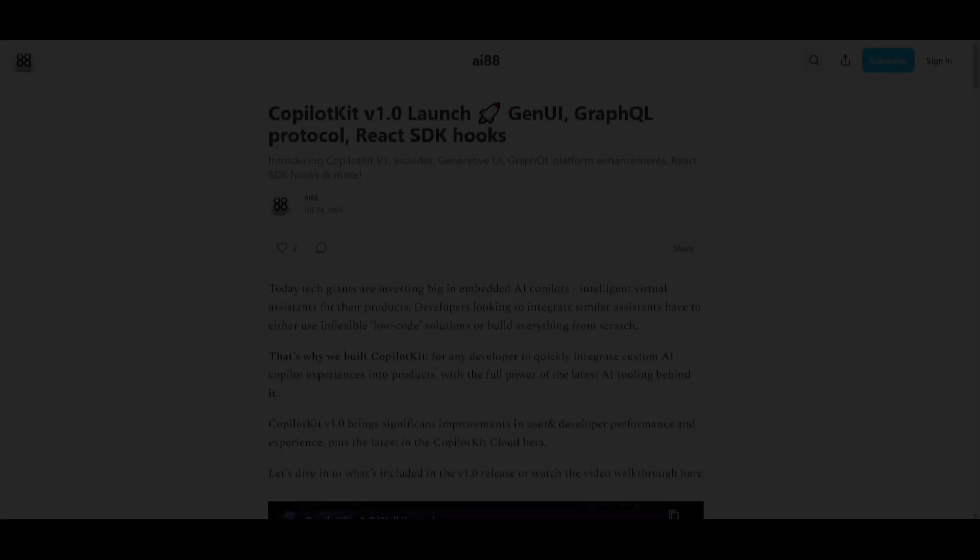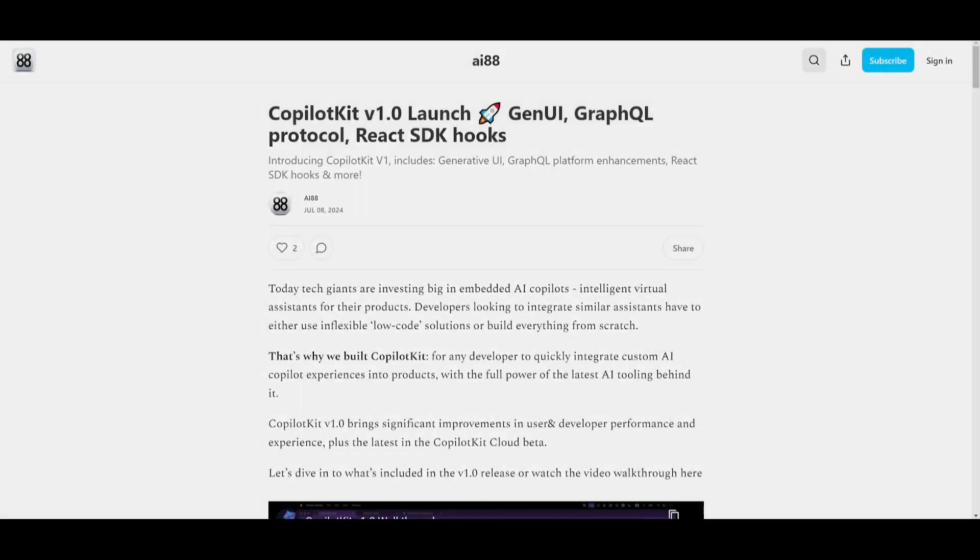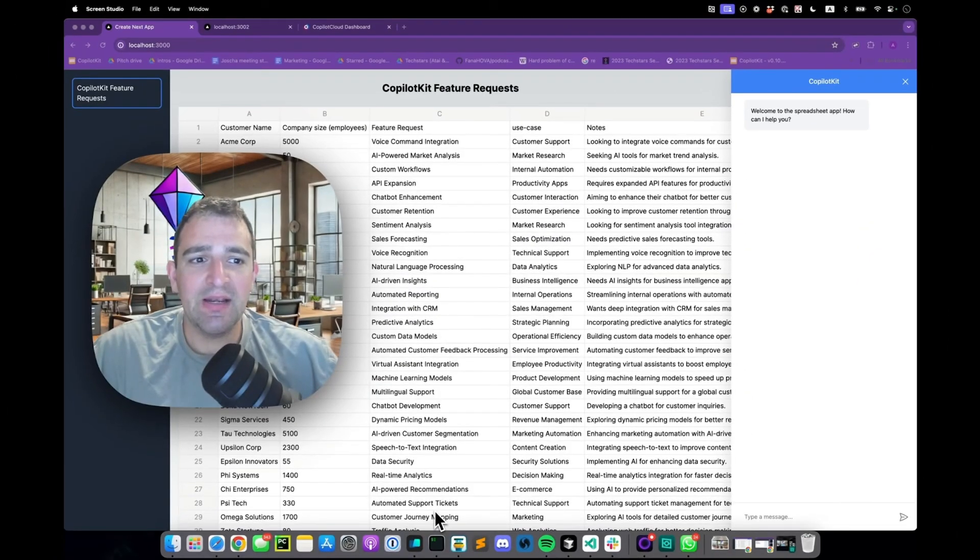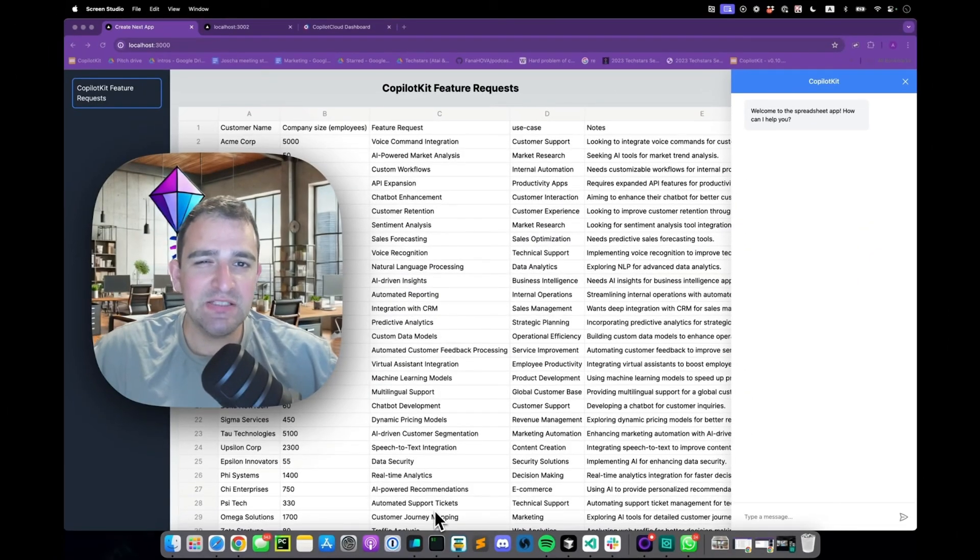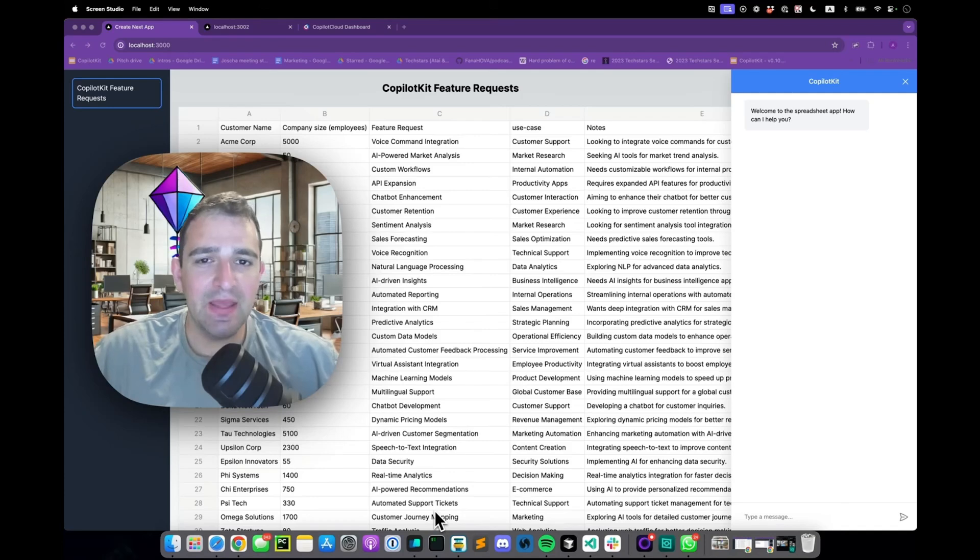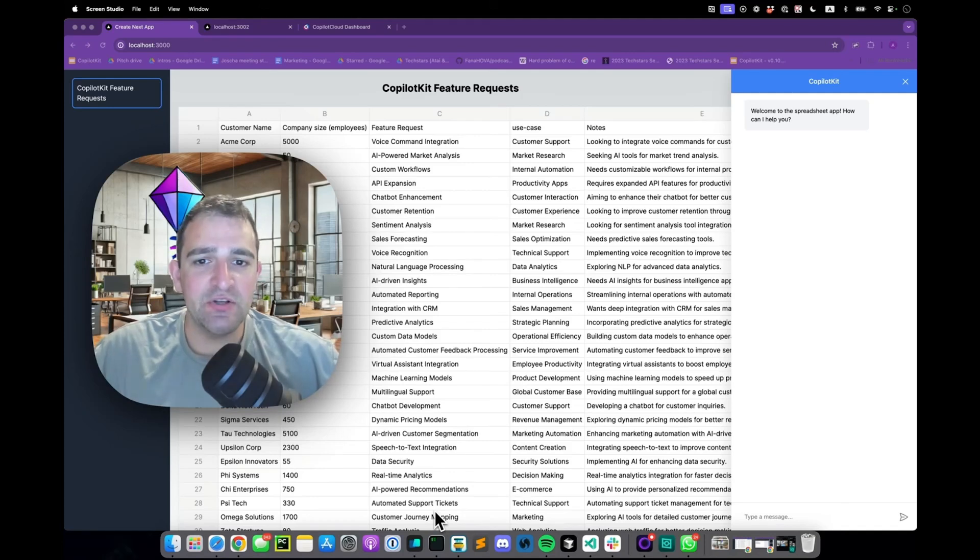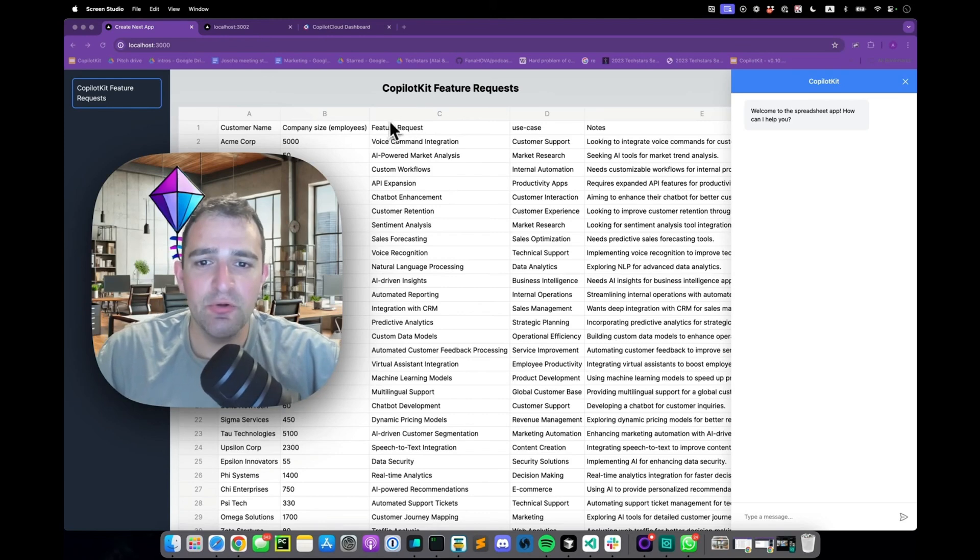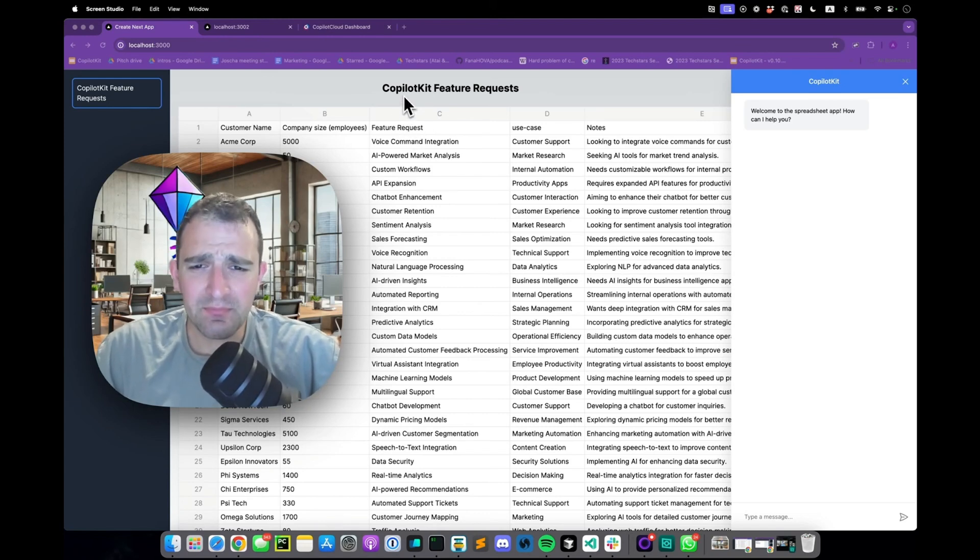First things first we're going to actually take a look at a demo video by one of the creators of CoPilotKit to showcase what has been released with this new upgrade and we're going to be showcasing the features in a practical use case. The first thing we'll look at is a chatbot integrated into a spreadsheet like application kind of like Excel.